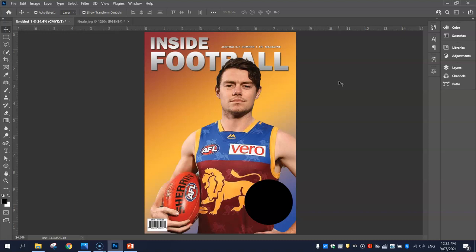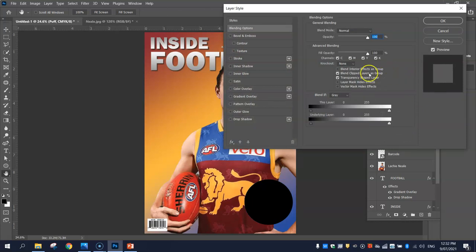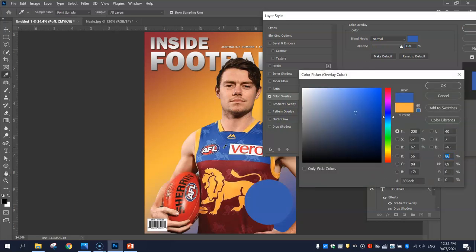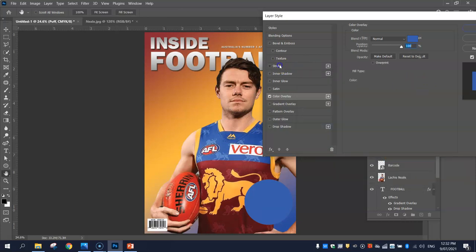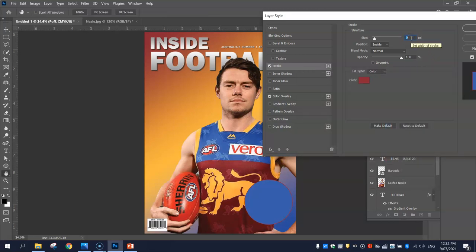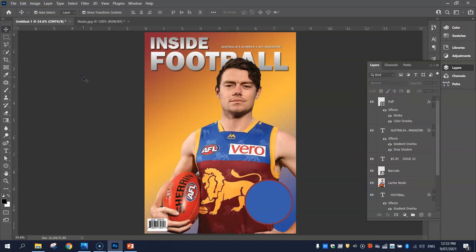Once your circle is in position, we're going to change the colour by heading to our Layers panel where it says Ellipse 1. Double-click to rename it to 'puff'. Then double-click in the empty space next to the word puff so the Layer Style panel comes up. Put a colour overlay on with opacity set to 100%, choosing a blue colour from his jersey. I'm also going to put on a stroke — a border — in a maroon colour that goes with the jersey. Bump the size up to about 20 pixels. Click OK when you're done.